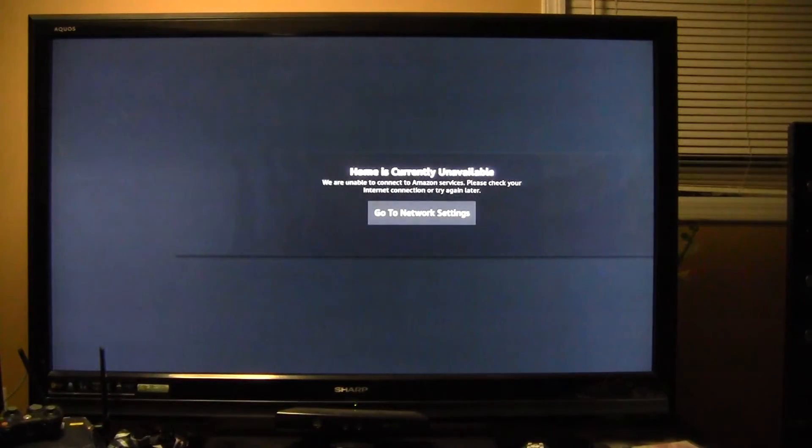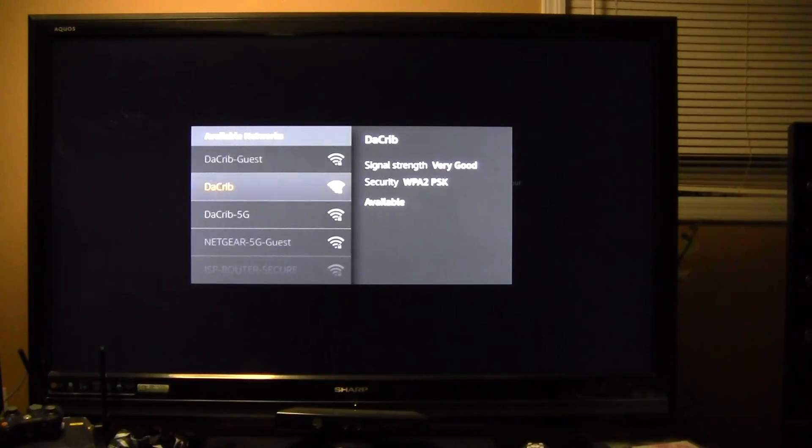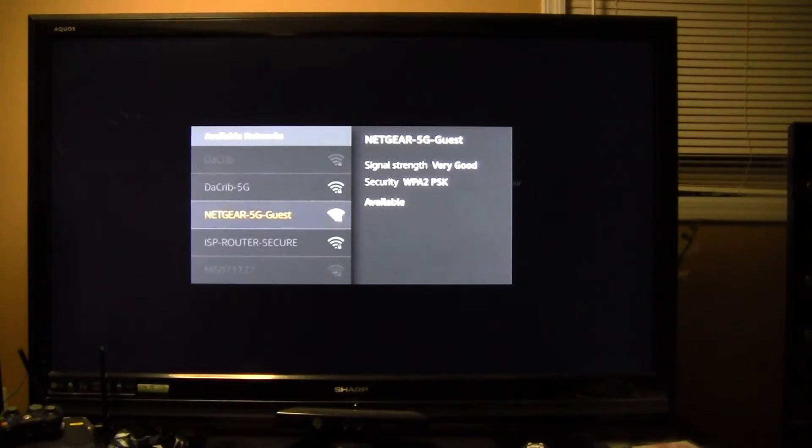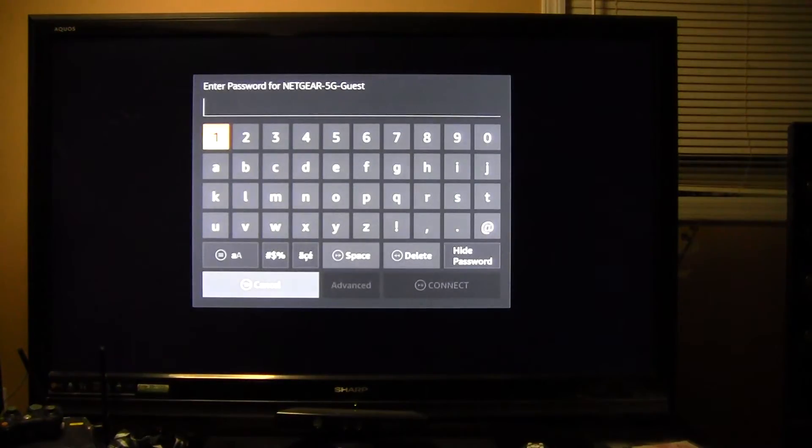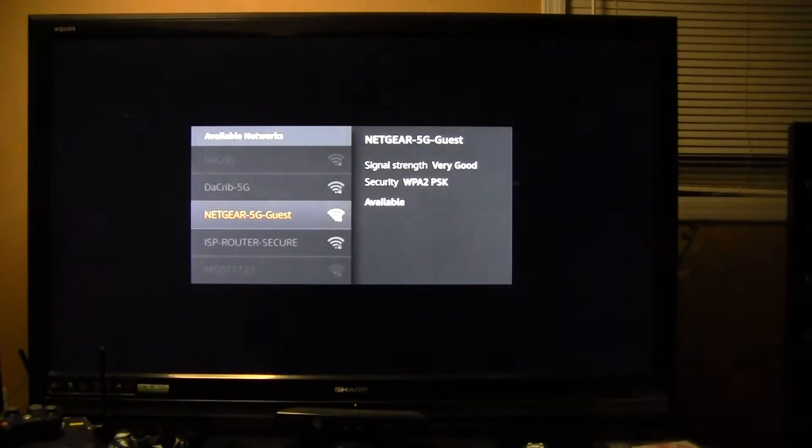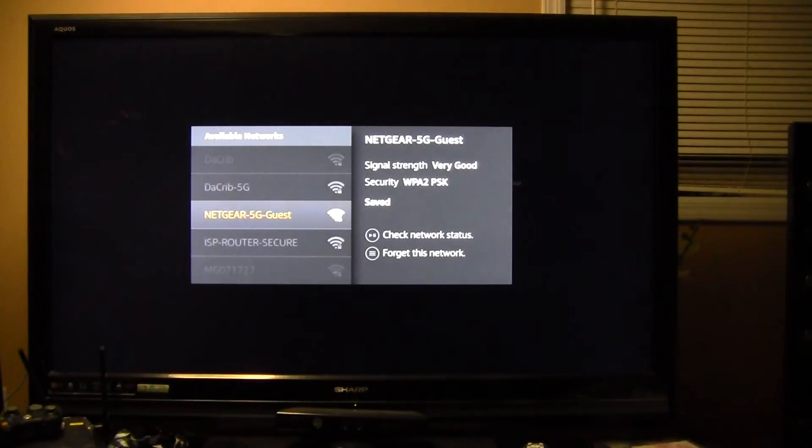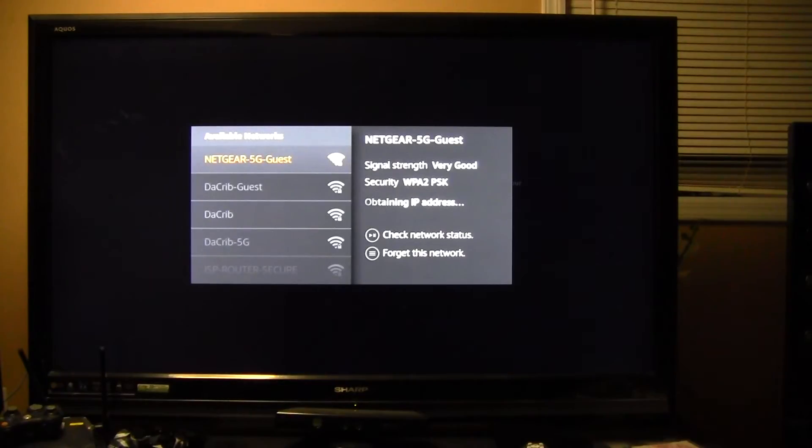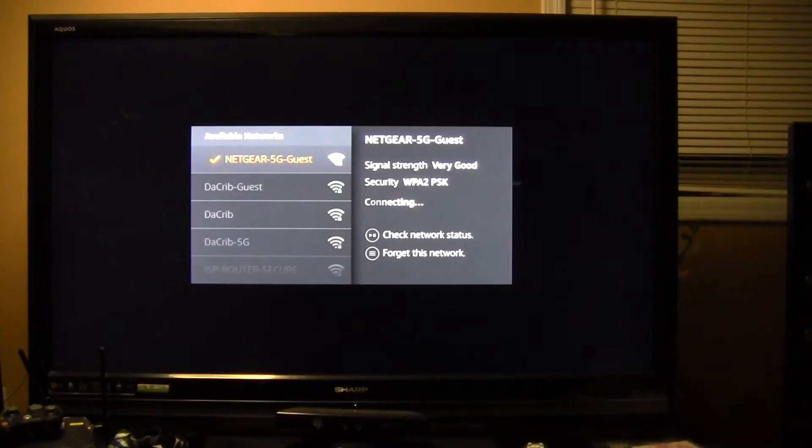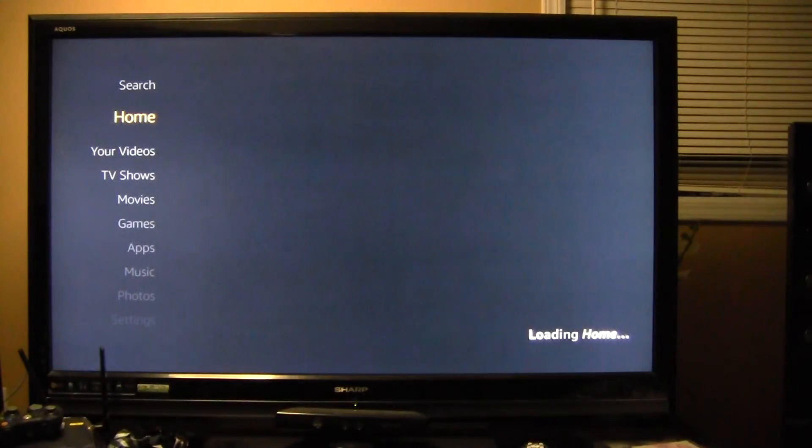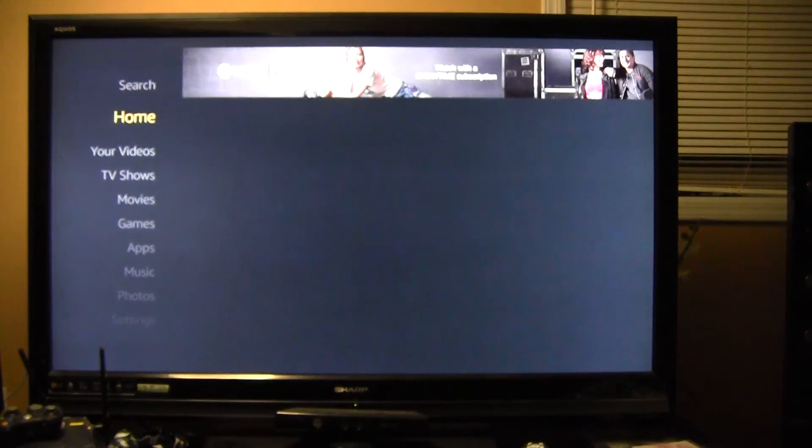You're going to see a list of Wi-Fi networks. Pick your wireless network and then you'll see content will start to load.